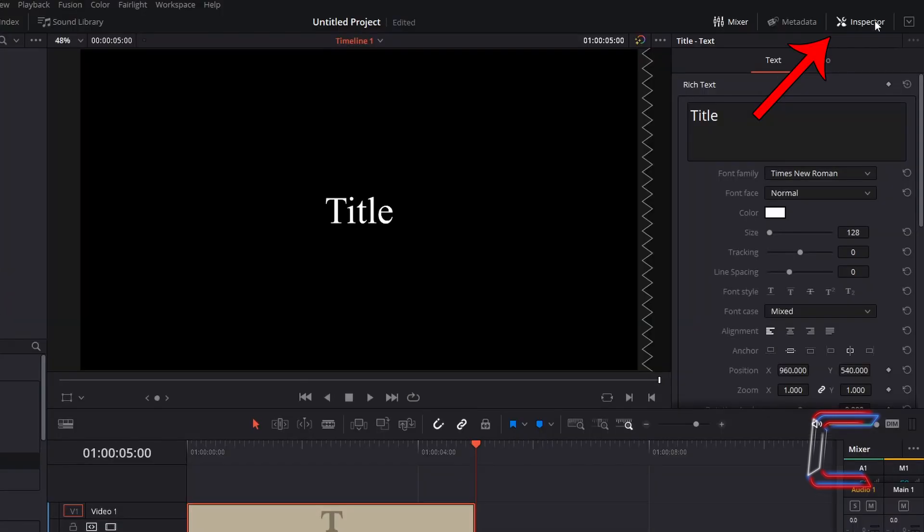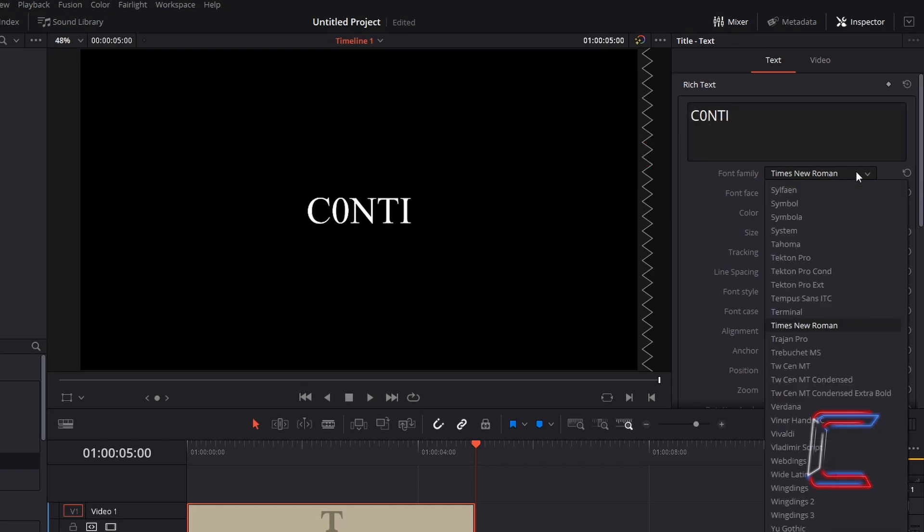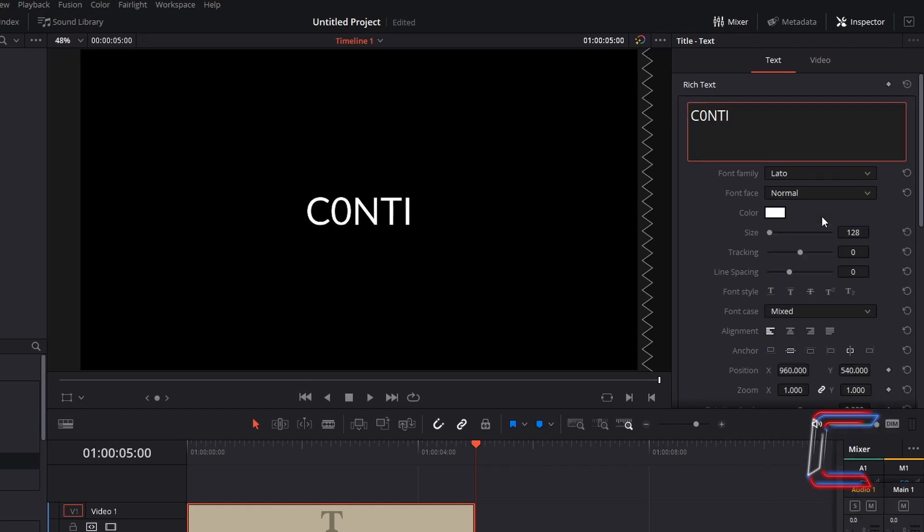Go to Inspector, underneath Rich Text type in the word or message that you want to have displayed on screen, change the font family to Latto, and change the font face to Bold Italic.